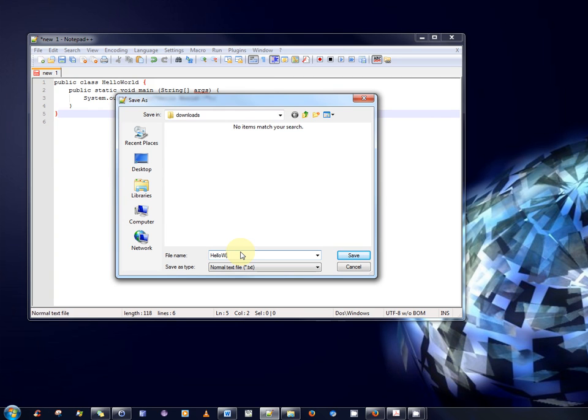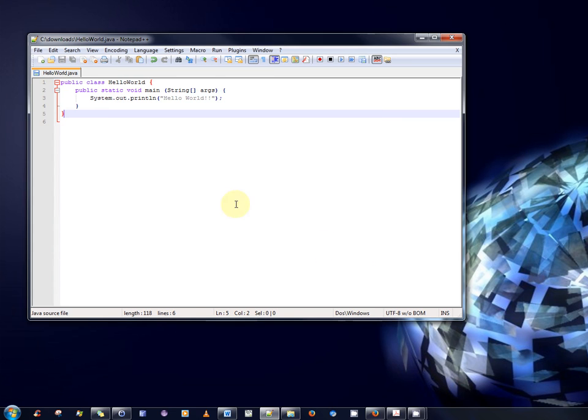So, type HelloWorld. Note the file name must be the same name as the class name. So, HelloWorld.java. Okay.